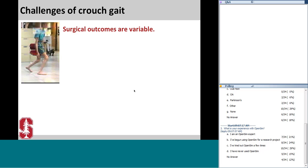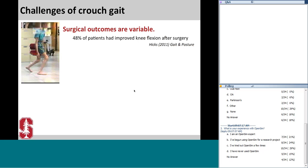Unfortunately, outcomes after surgery are variable, and it is difficult to determine which patients will benefit from which surgeries. For example, in a recent study by Hicks et al., they found that in a group of over 200 subjects with crouched gait, only 48% showed an improvement of more than 10 degrees in knee flexion after orthopedic surgery. We need a better method to identify the optimal treatment strategies for each individual.